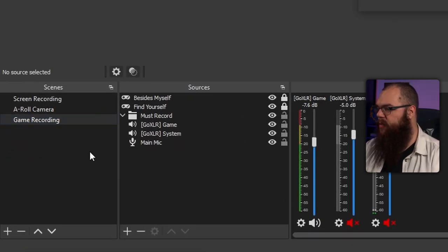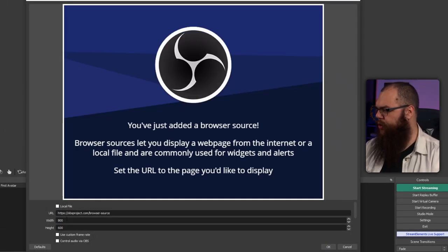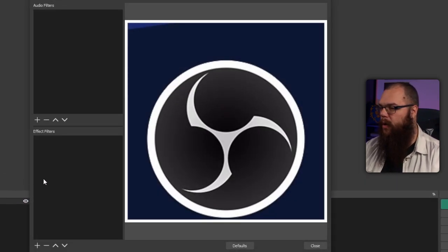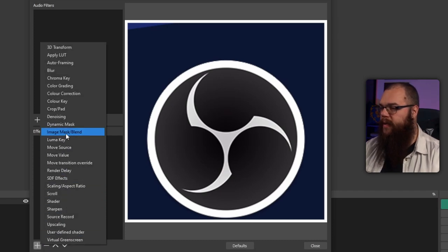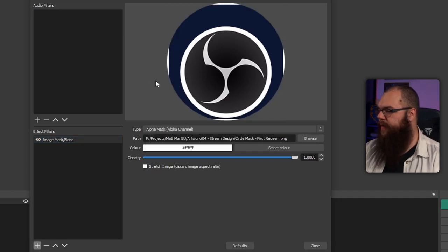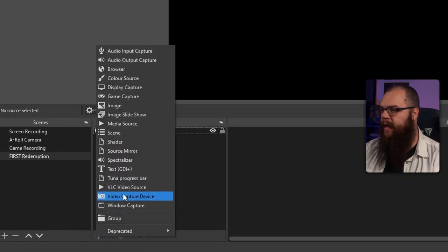Let's go back into OBS because that's where we're going to start. Make a new scene and call it something recognizable, like first. Then we're going to add two sources. First, we are going to add a browser source, which we size to 300 by 300. For the rest, we leave it as it is. We don't even need to change the source itself. Streamer.bot will do that for us. What we do need to do is go into the source we just created and add a filter because we want our browser source to be a nice circle. Simply add an image mask filter and set the type to alpha mask alpha channel.